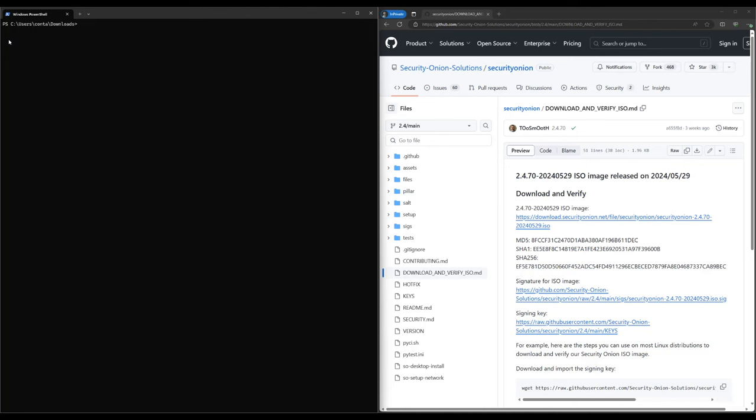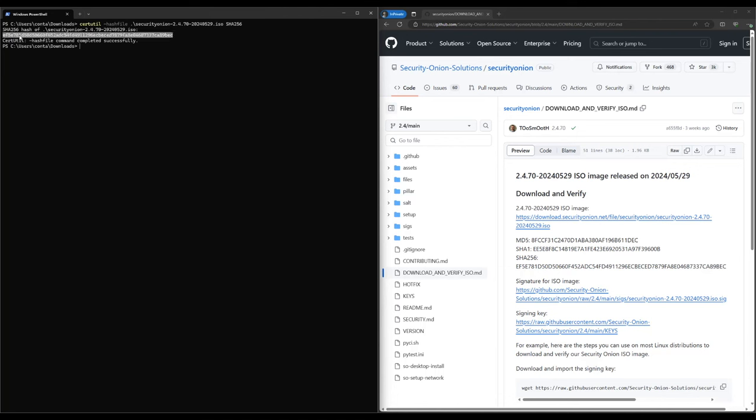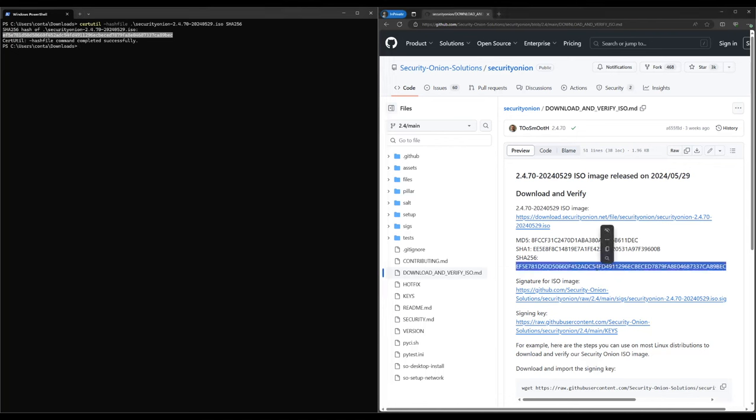First, we check the hash with certutil and make sure that it matches the hash posted on the download site. As you can see, the hash value computed by certutil matches the hash value that we've posted here on our website, so the file was not corrupted or tampered with in transit.